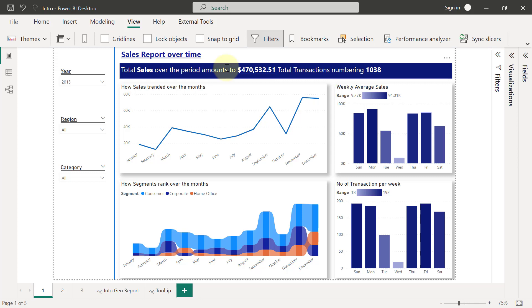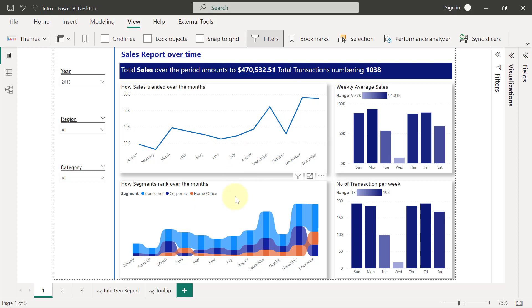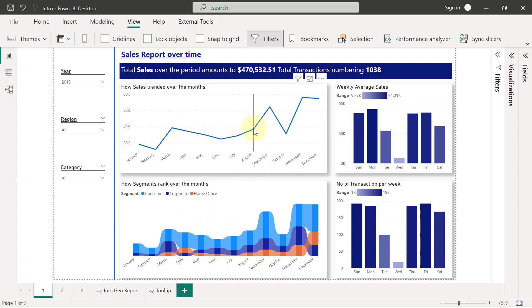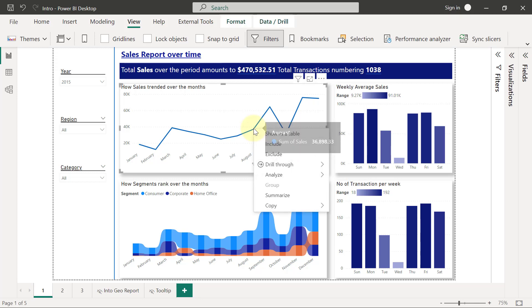Another thing that we're also going to infuse into this report page is the ability for users to be able to come to any of the months, either from this line chart here or from this ribbon chart that we have right here. So users can go to any month, for example, do a right click on that month, this is August of 2015, so users will be able to right click on the point of the month.